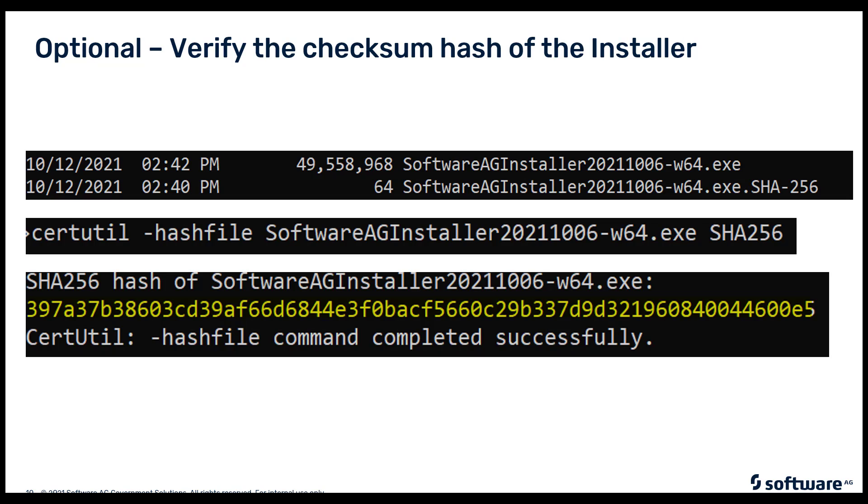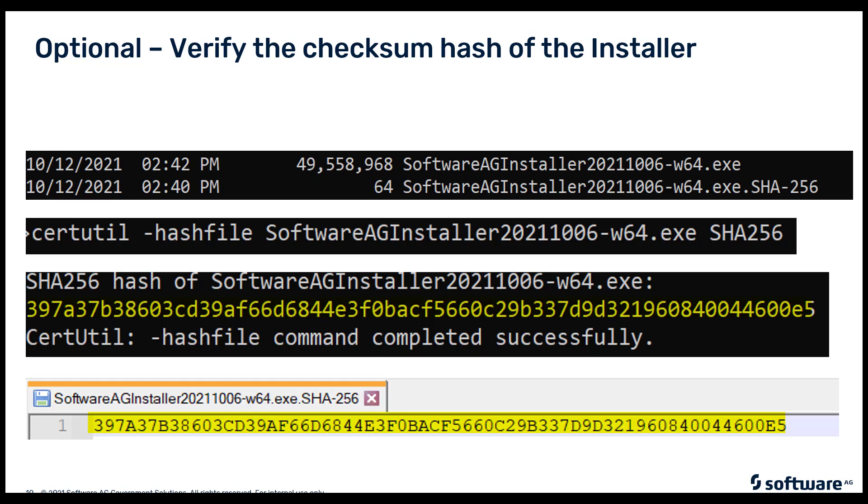Which I've highlighted in yellow. Next, we will edit the checksum file which we downloaded from Empower and compare the two checksums with each other. You can see I have used Notepad++ to edit the SHA-256 file downloaded from Empower and we can see the highlighted numbers compare with each other. Again, this is an optional step. You don't have to do this, but it gives you peace of mind that the downloaded file is indeed valid and hasn't been tampered with.